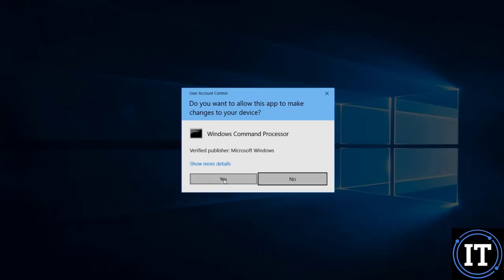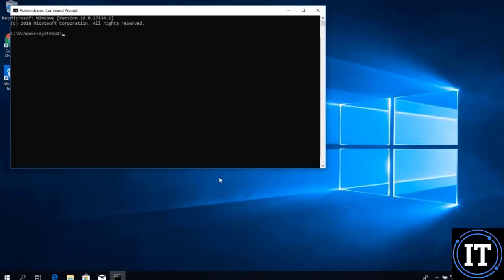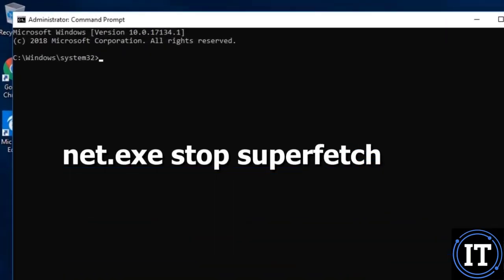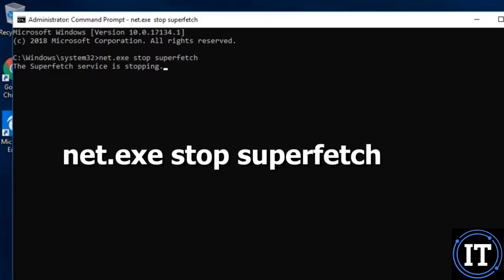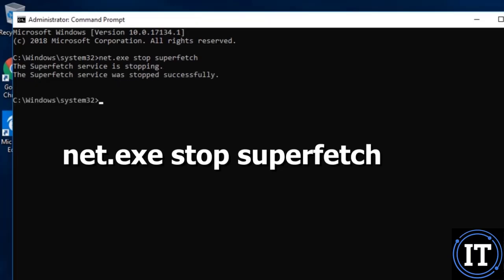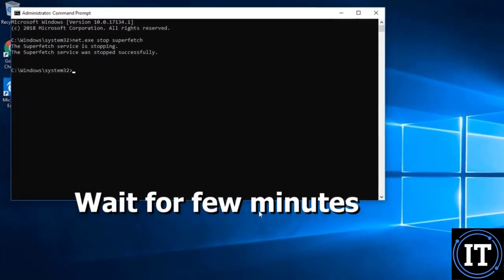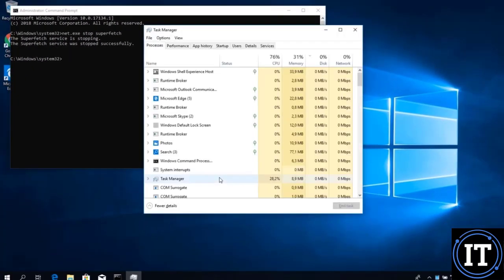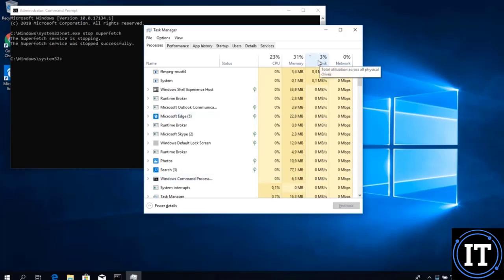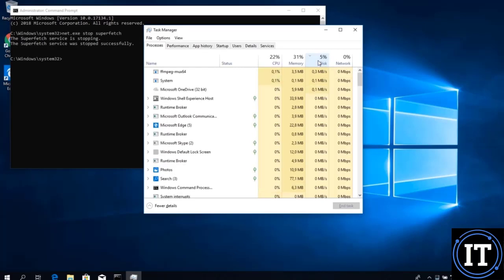In the Command Prompt, we type the command: net.exe stop superfetch, then press Enter. The SuperFetch service will stop — you'll see the message 'the service stopped successfully.' Wait a few minutes, then restart the system and observe the hard disk utilization behavior — it should now be at three or four percent.